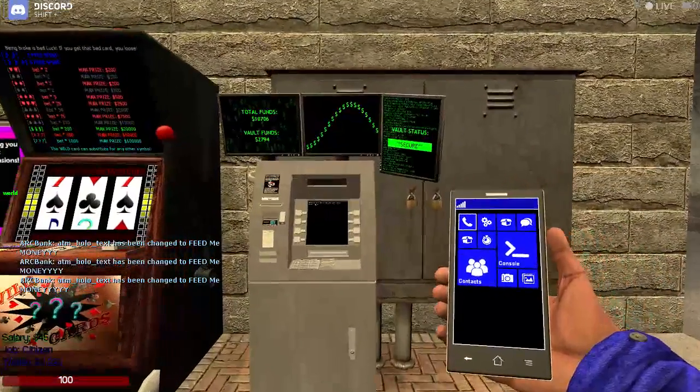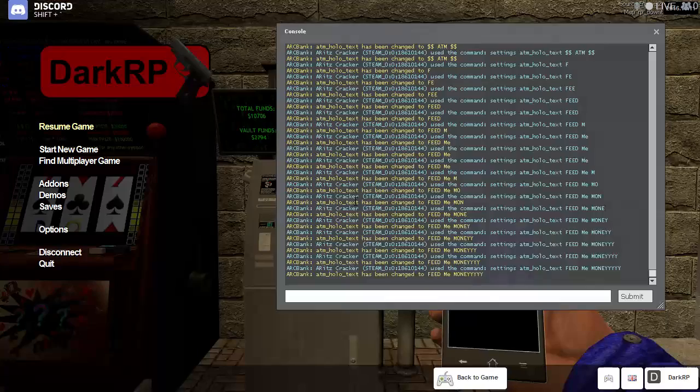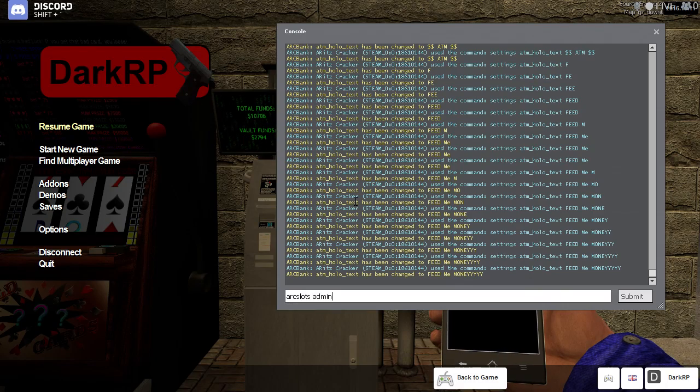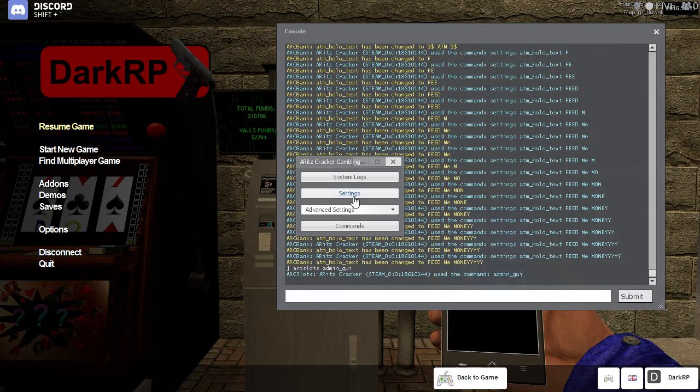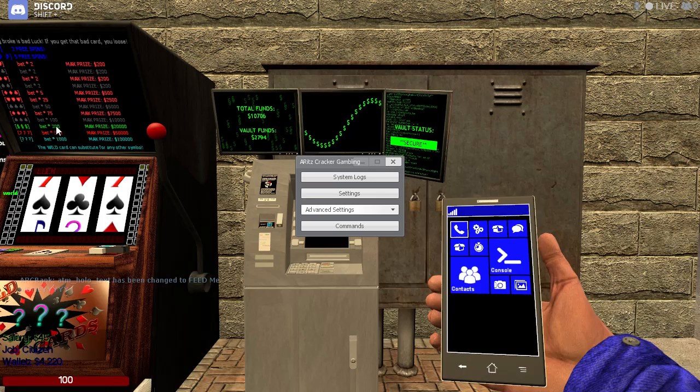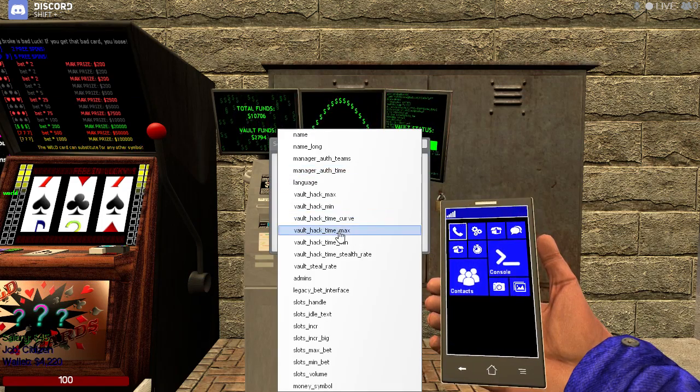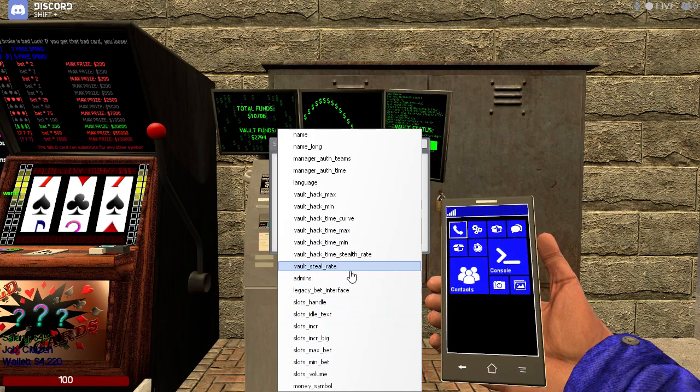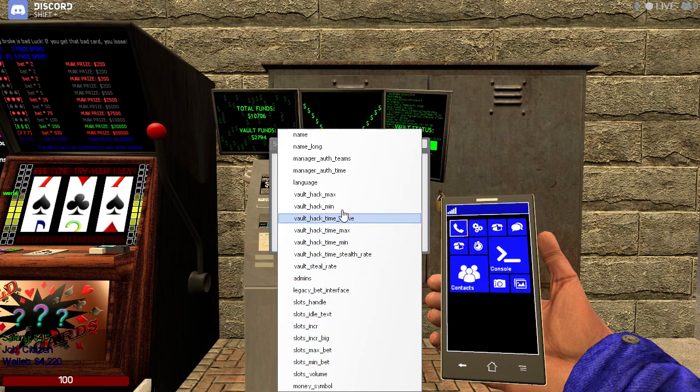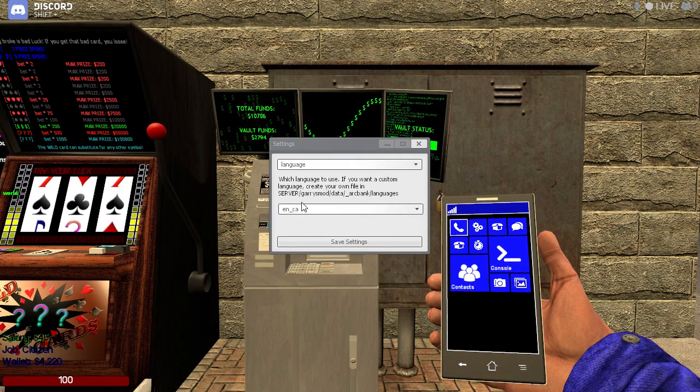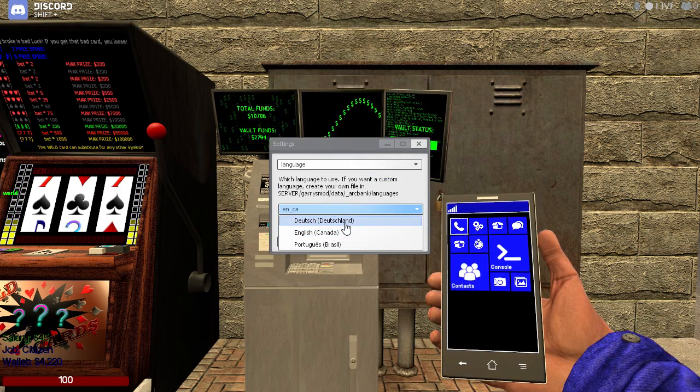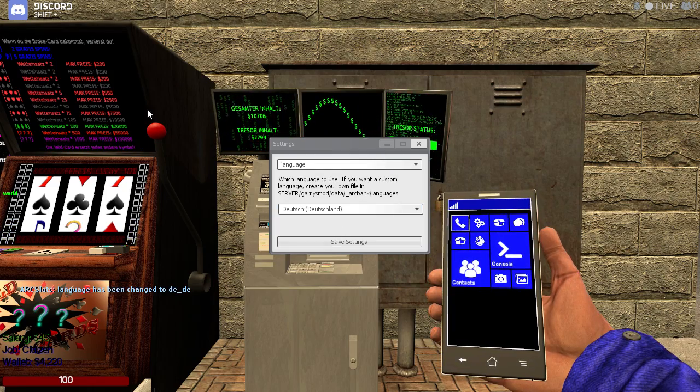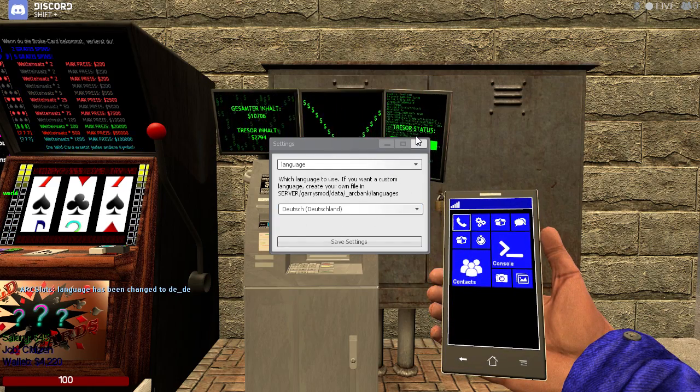This is true for languages as well. So let's say if I change the language for ARC slots. As you can see the settings were applied instantly.